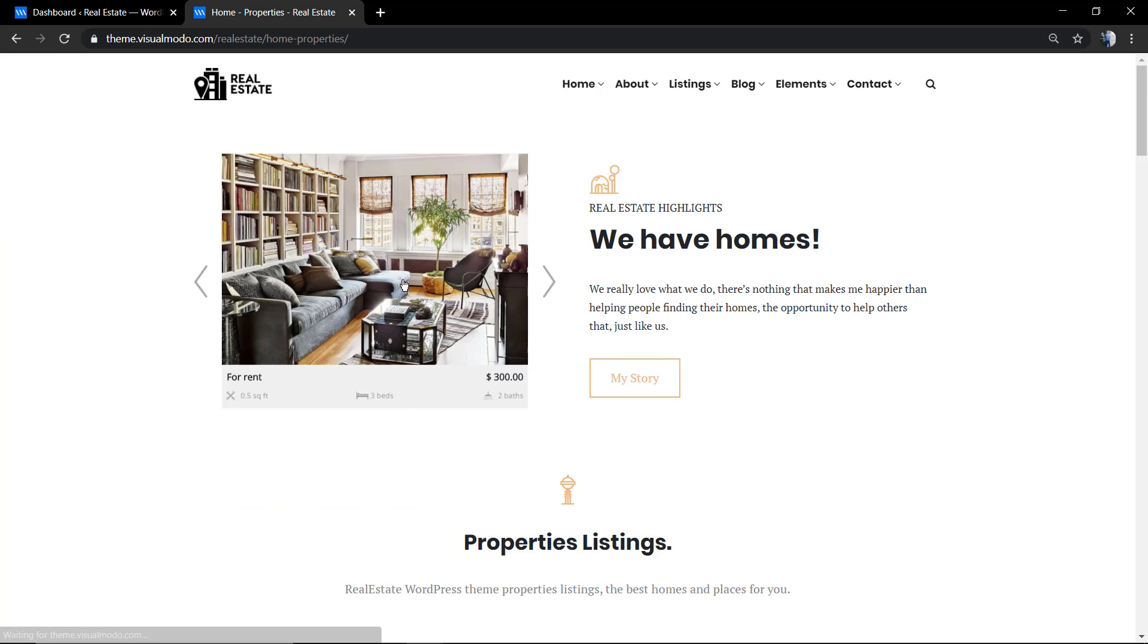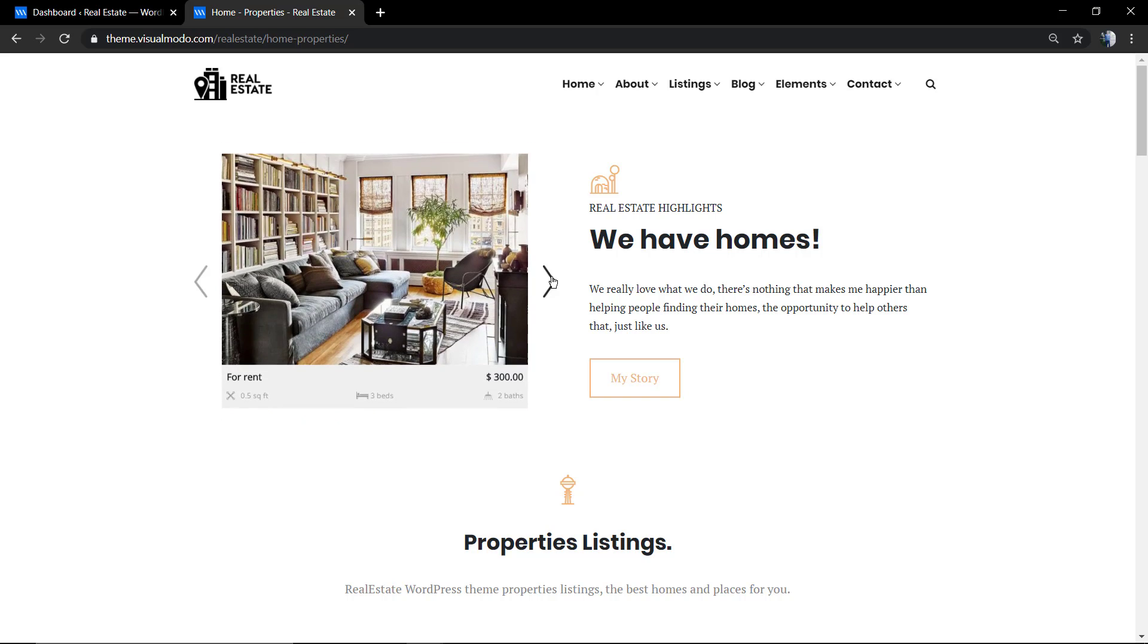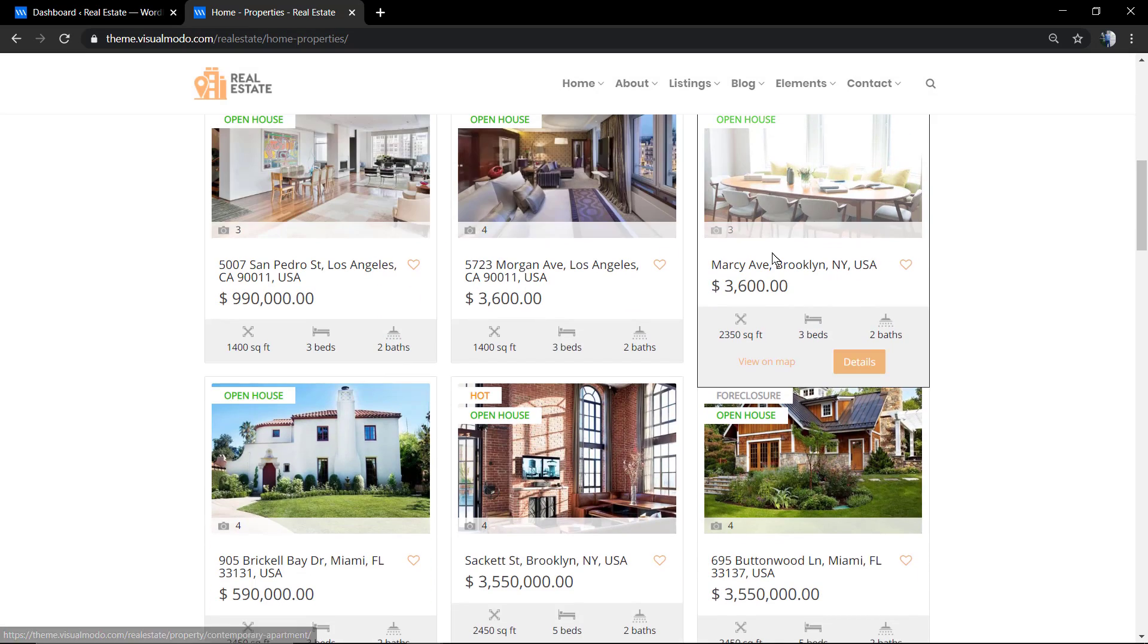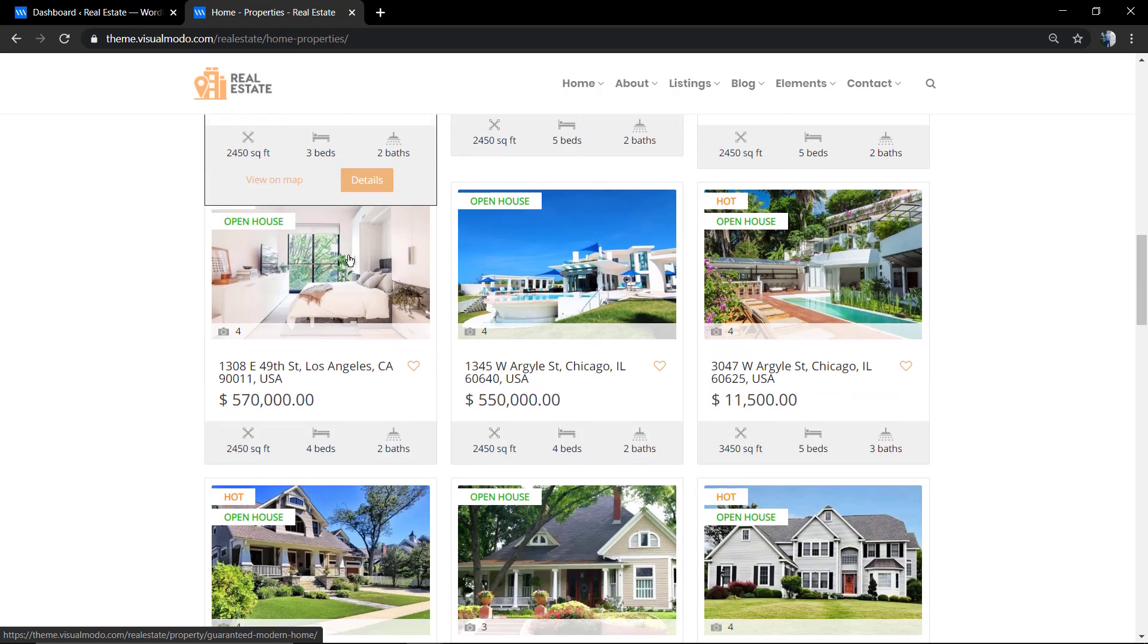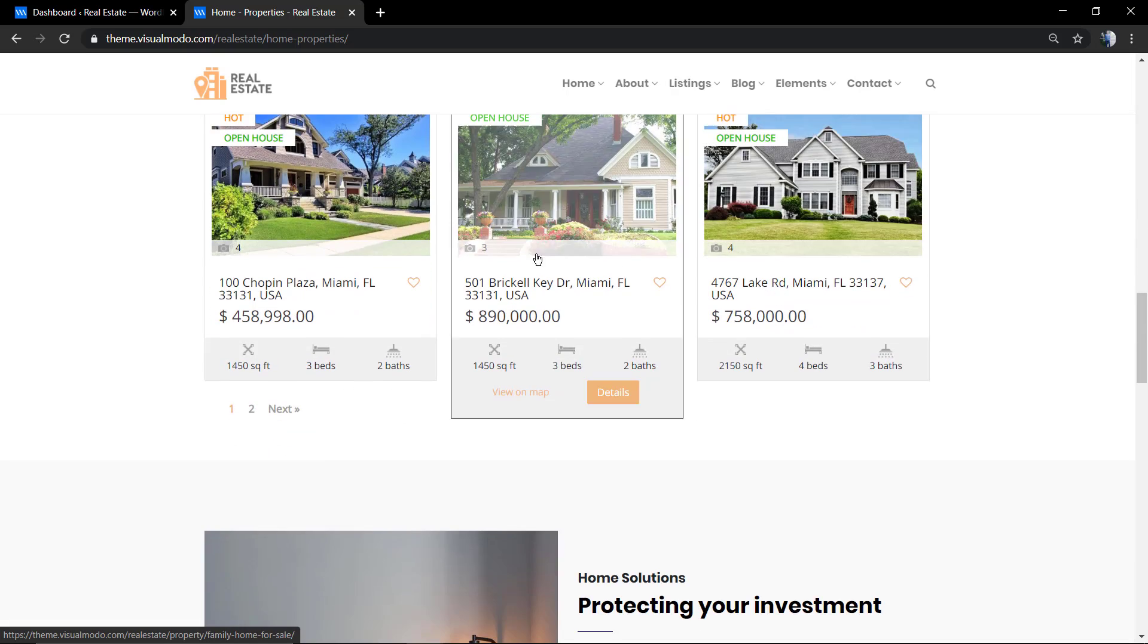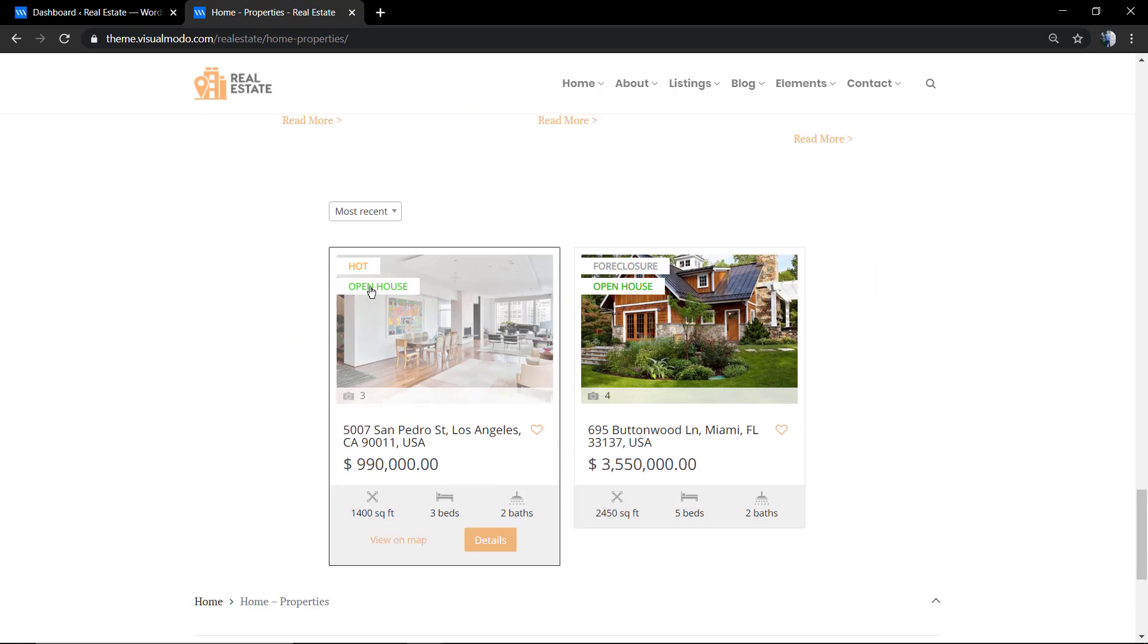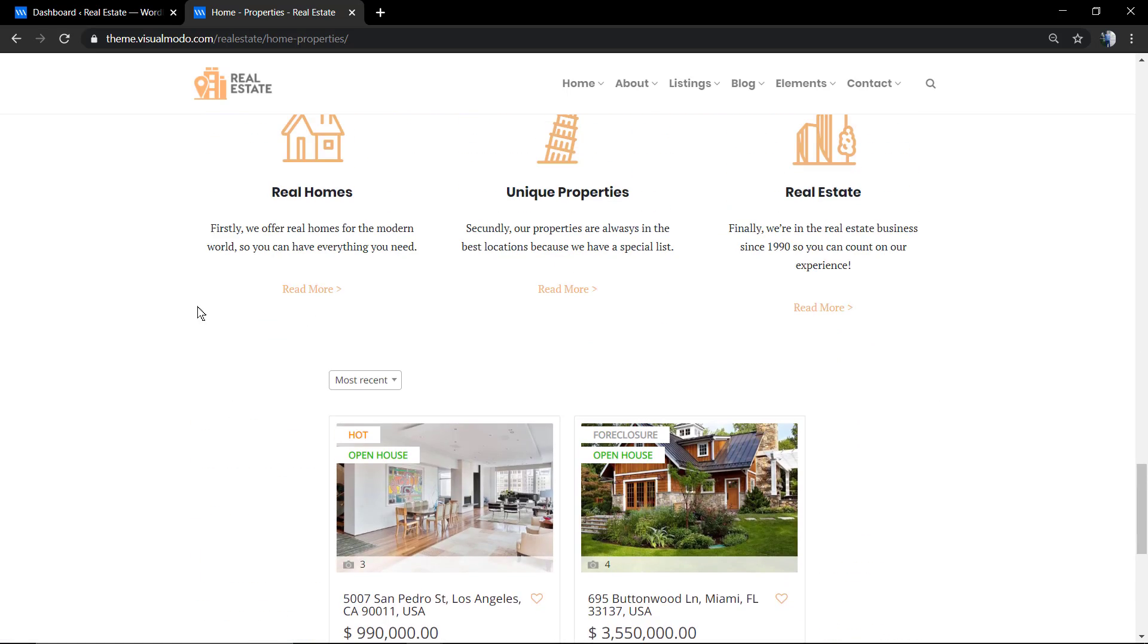And of course, just remembering that every single part of the site is customizable. You can edit it, change places, change size, change font, change color, change the entire layout if you want. This is just a demonstrative website of a fully customizable WordPress theme.